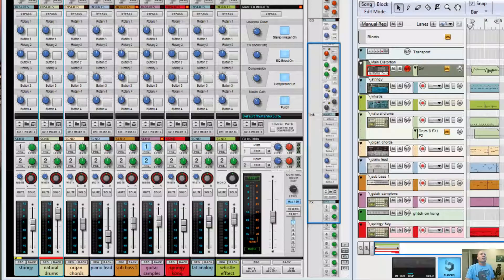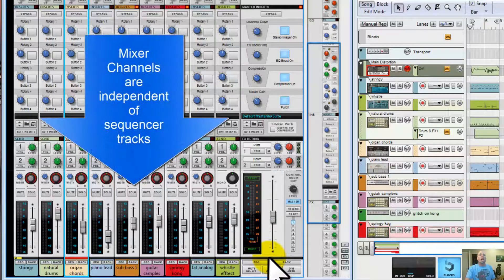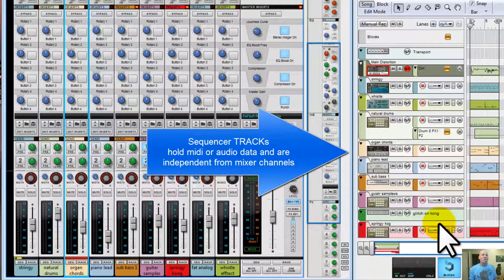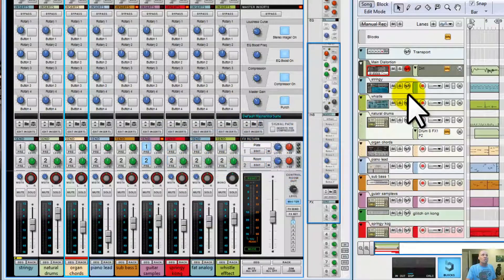It's important to start by defining some terms. A mixer channel pertains exclusively to one of the channels in your main mixer. It may or may not be associated with an instrument, and it may or may not be associated with a sequencer track. A sequencer track relates to one of the tracks in your sequencer. Think of the sequencer as a recording device, and the sequencer track is one of the tracks in that recording device.